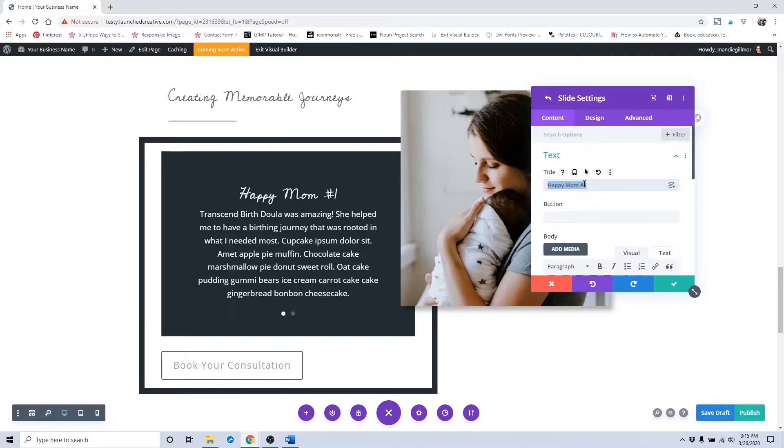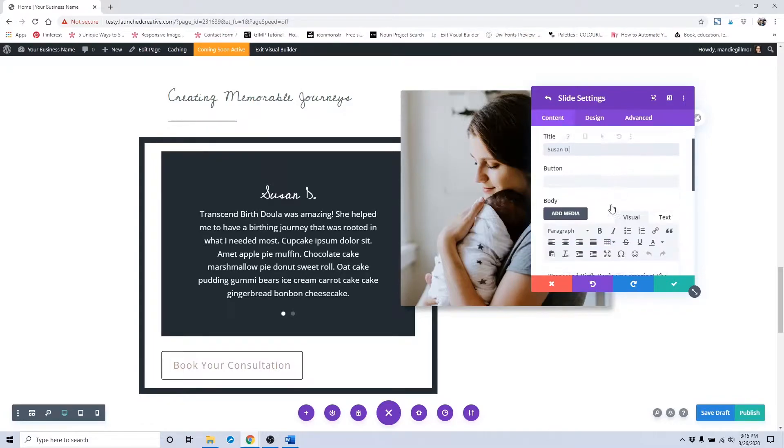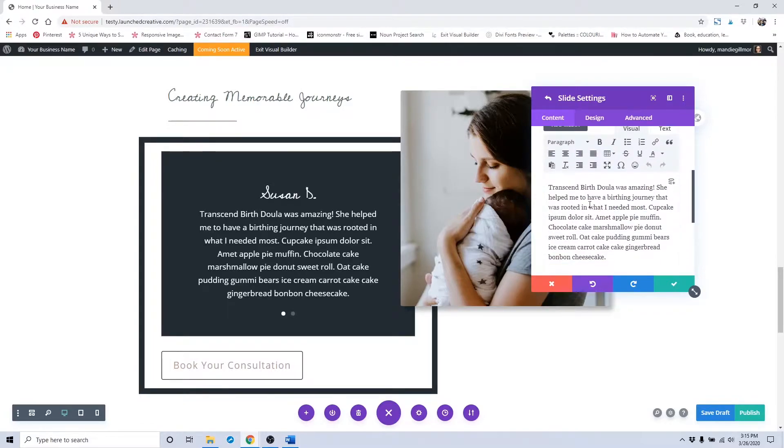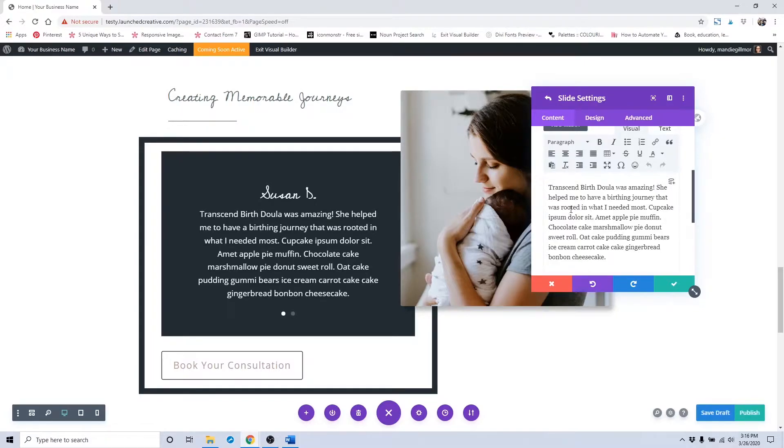You would put right here the actual testimonial that you've received from your client, so you would change out this placeholder text with the amazing testimonial you received.